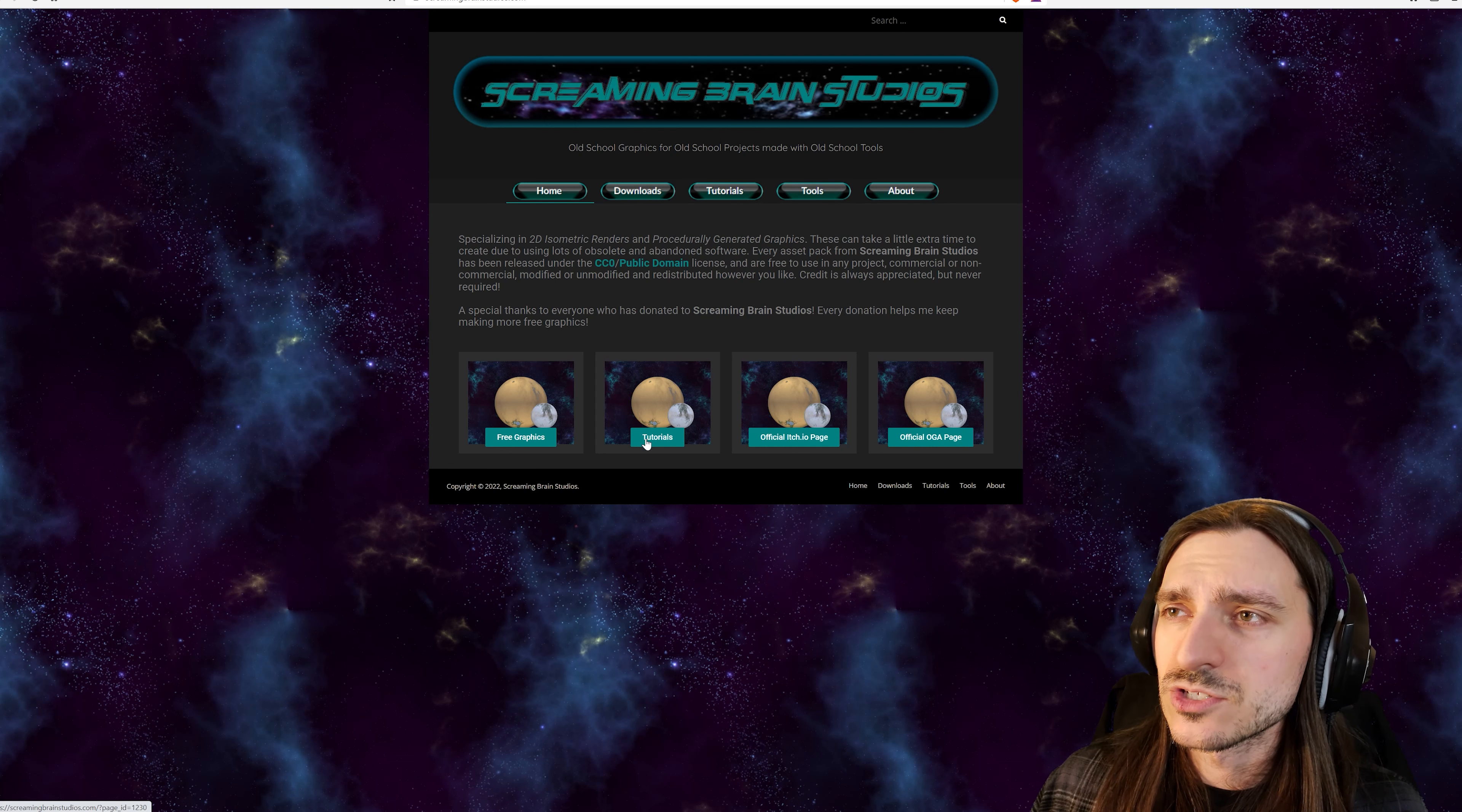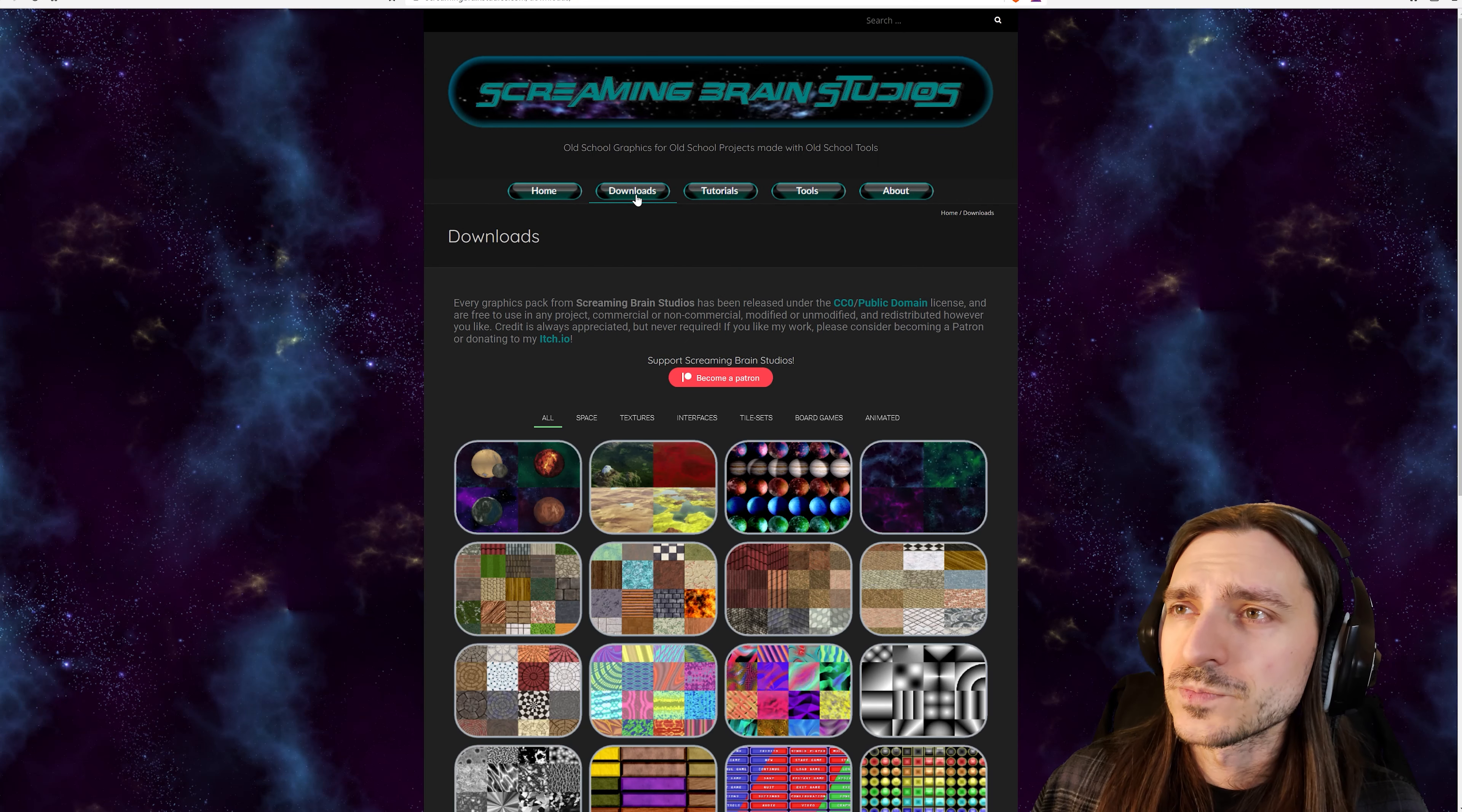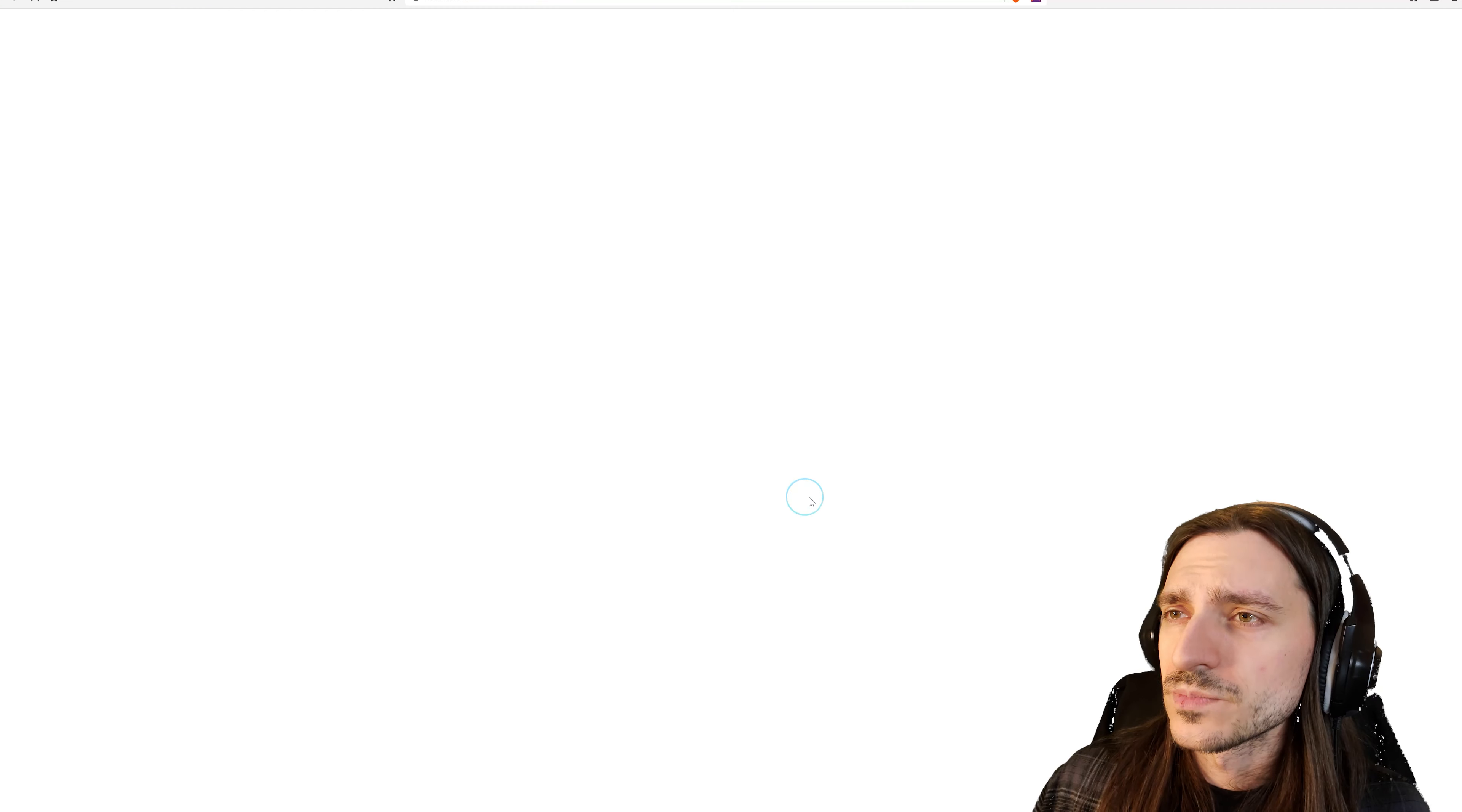We've got free graphics, tutorials, the official itch.io page, and the official OGA page on open game art. But there are downloads right here on the website, and you can also become a patron. So there's a lot of stuff here. I found this account on Twitter, or they found me one or the other.